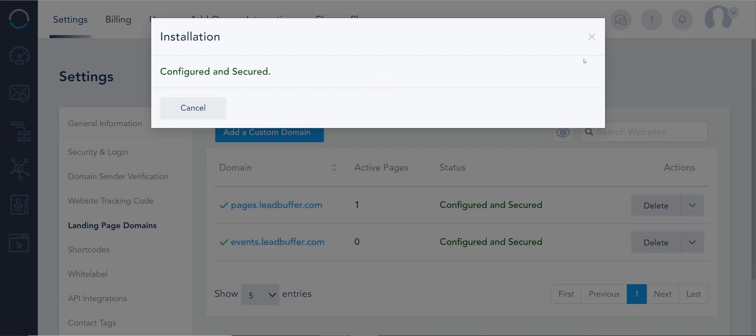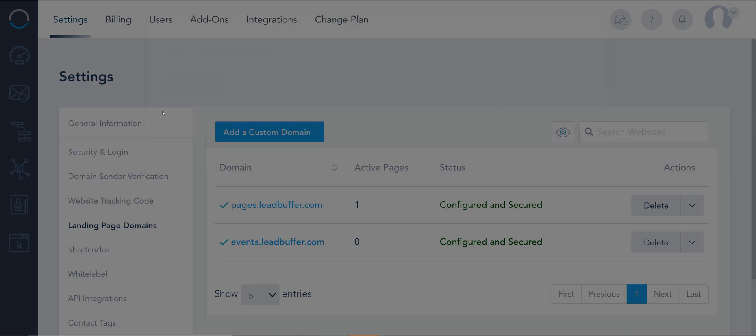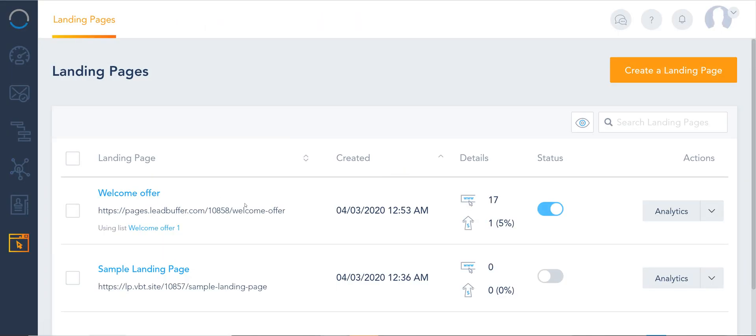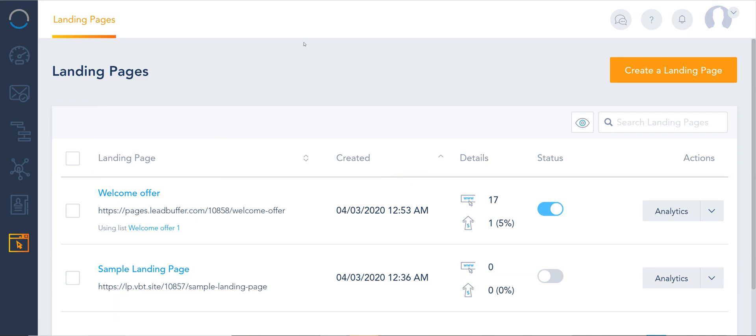That's it. Very easy. Now you can go ahead and start using that domain that you added for any landing page you create of VBT.